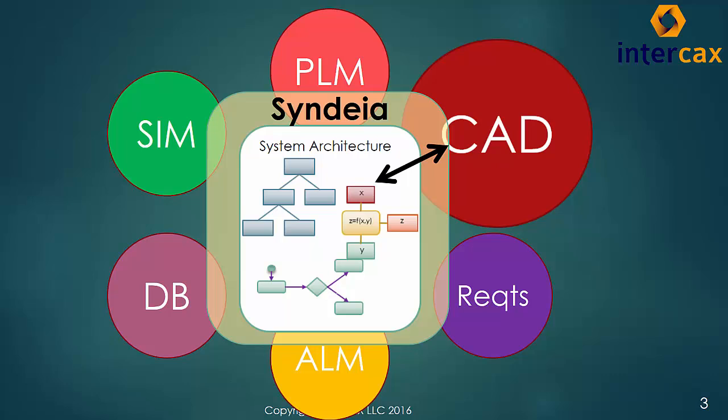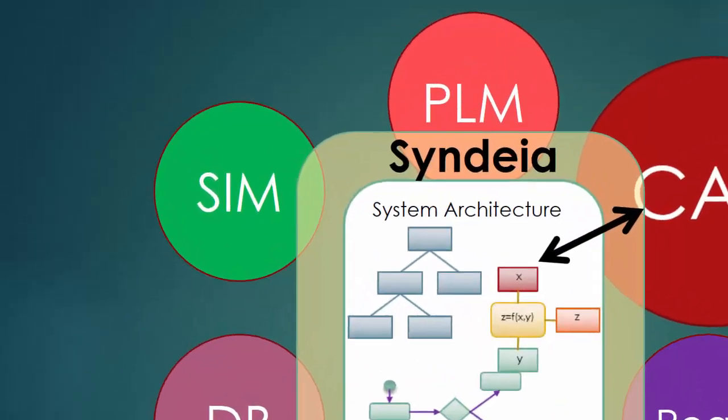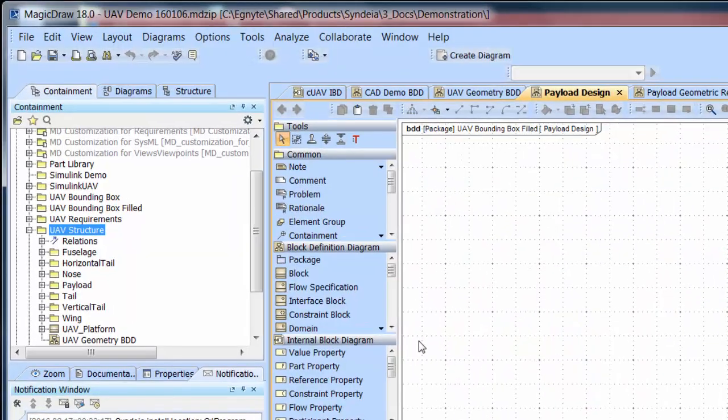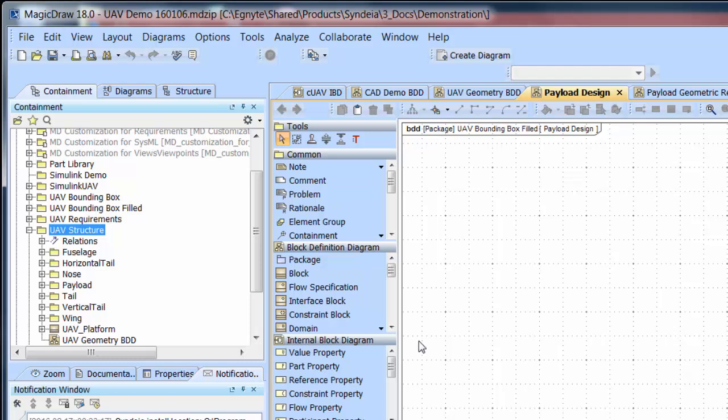Let's go right to the demonstration. We will use the UAV model introduced in the earlier video as the vehicle for the demonstration. The first use case is quite simple. We have already created a reference connection between a SysML block representing the UAV platform and an NX CAD model using CYNDEA.